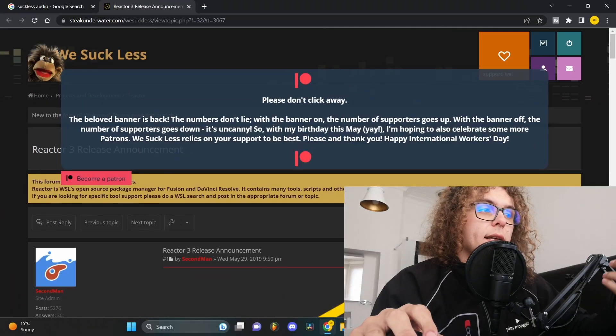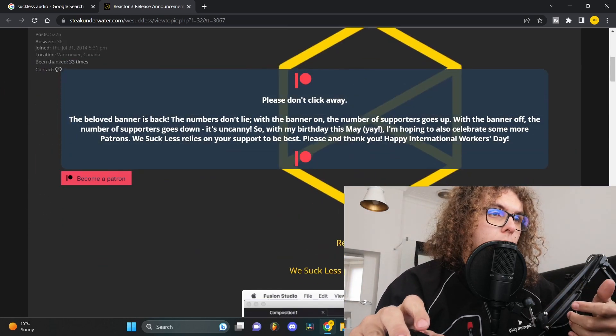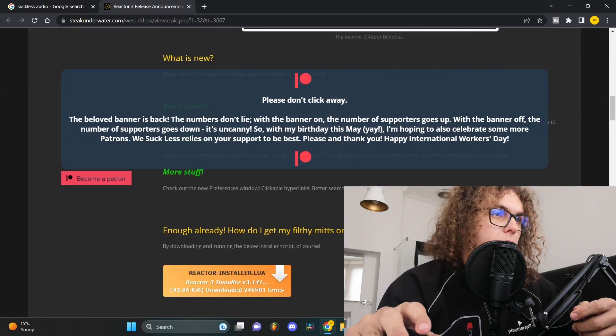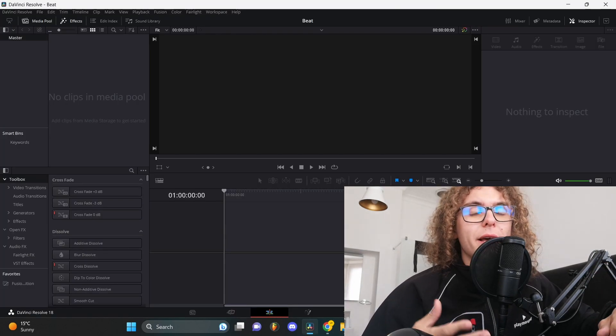When you're done downloading and installing DaVinci Resolve, you can head to the second link in the description. This is a software that allows your image or whatever you choose to react to your beat in DaVinci. Once you get to the site, just scroll down and you'll see Reactor 3 at the bottom. Keep scrolling and you'll have a download link over here.